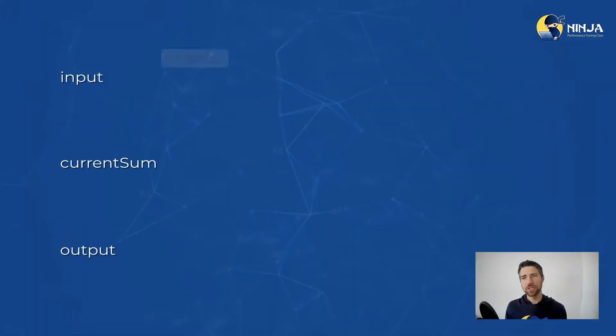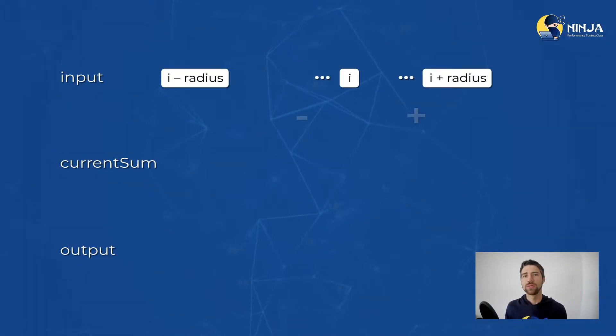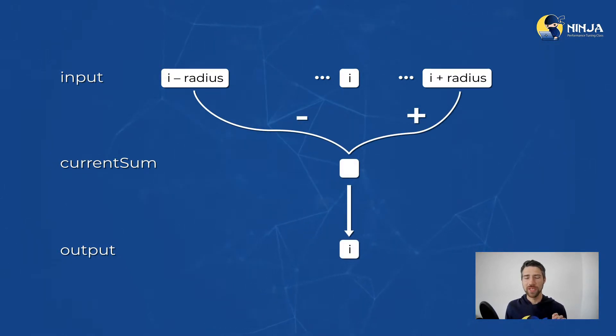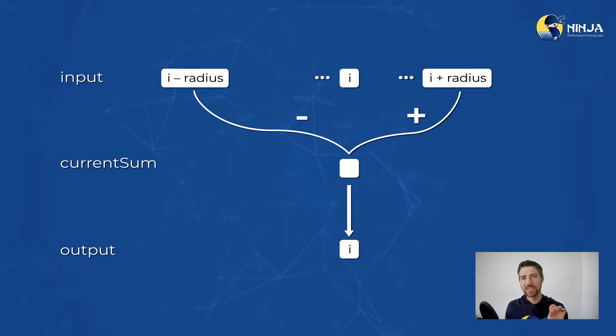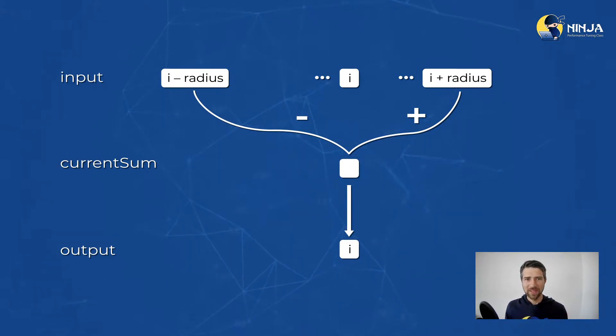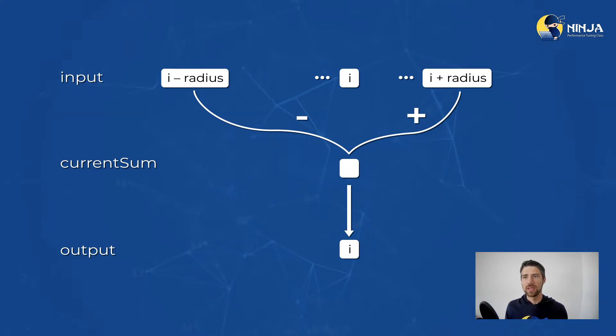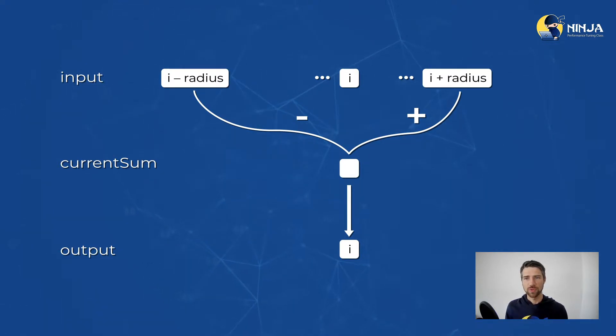Here I show you the sketch of an algorithm. To calculate the i-th element of the output, we take the difference of the input elements at i and i plus radius. It's kind of a sliding window approach.